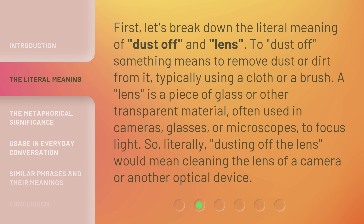First, let's break down the literal meaning of dust off and lens. To dust off something means to remove dust or dirt from it, typically using a cloth or a brush. A lens is a piece of glass or other transparent material, often used in cameras, glasses, or microscopes to focus light. So, literally, dusting off the lens would mean cleaning the lens of a camera or another optical device.